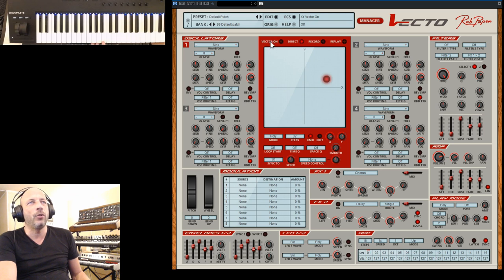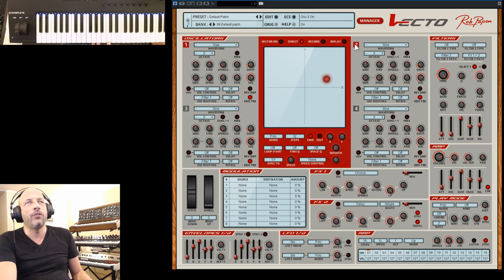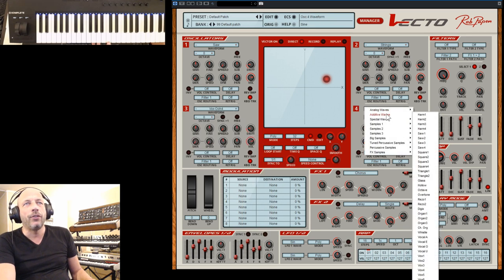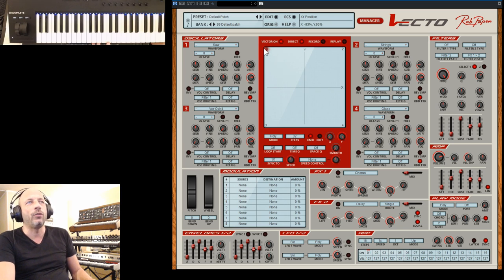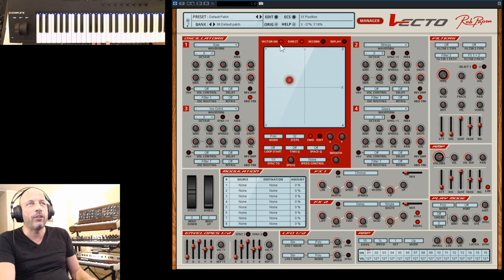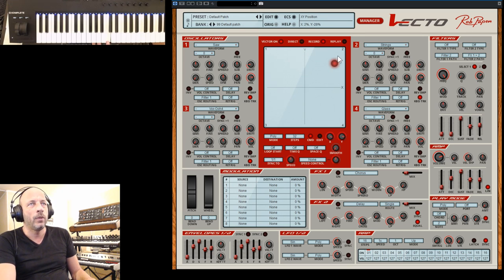Let's put it back to direct. I put Vector off and pick four types of waveforms. I take a saw waveform in oscillator 1, oscillator 2 I take a sample - just to have a big difference in sound. Oscillator 3 I pick a choir sound, and oscillator 4 I pick one of the additive waves - glass. So now they all sound at once. The moment I put on Vector, this dot here controls the volume between oscillator 1 which is the saw, oscillator 2 the strings, 3 is the choir, and 4 is the glass waveform.